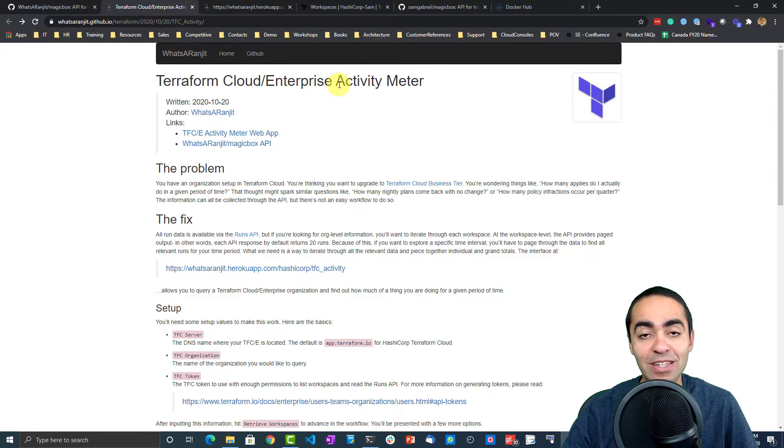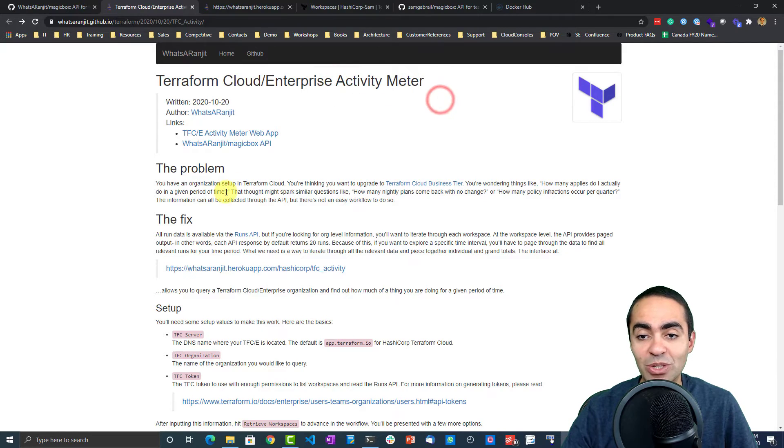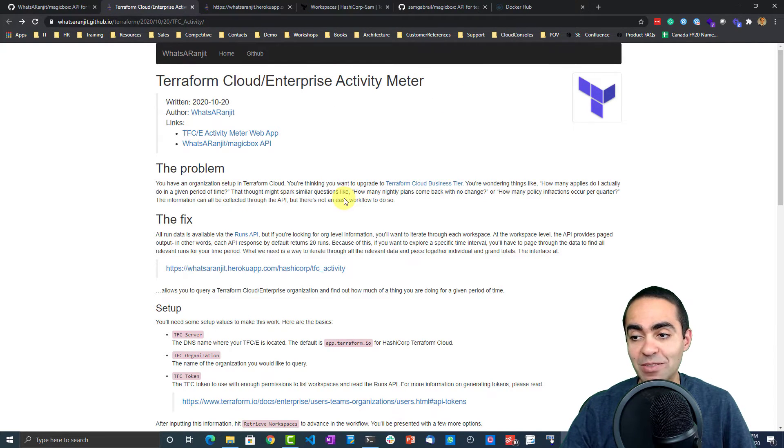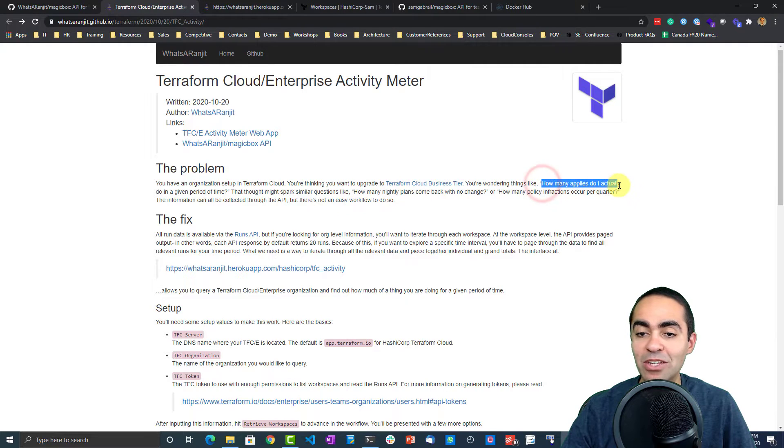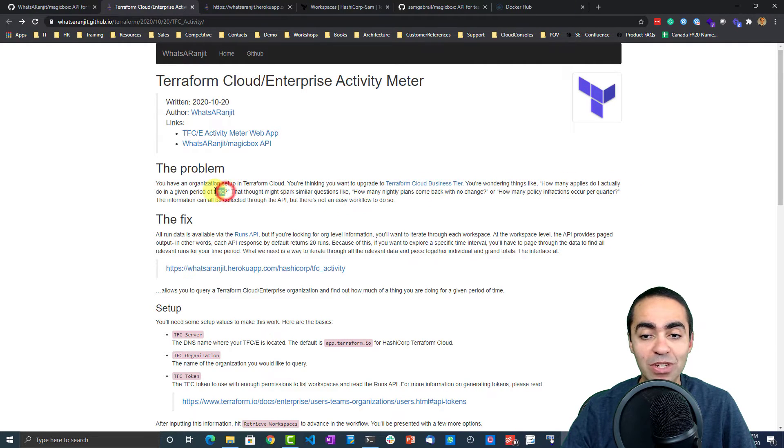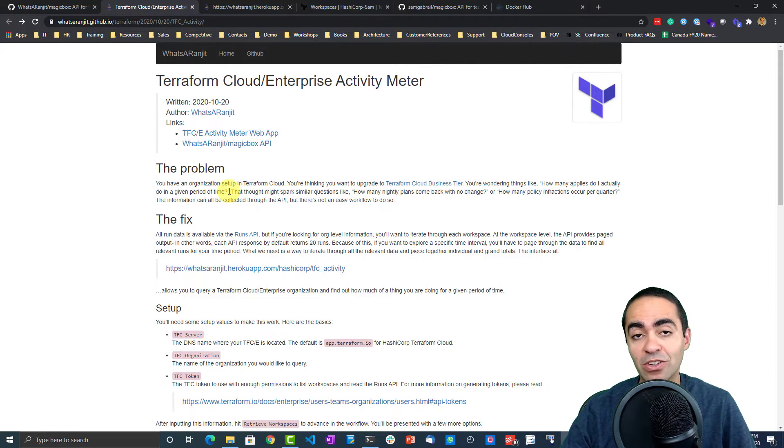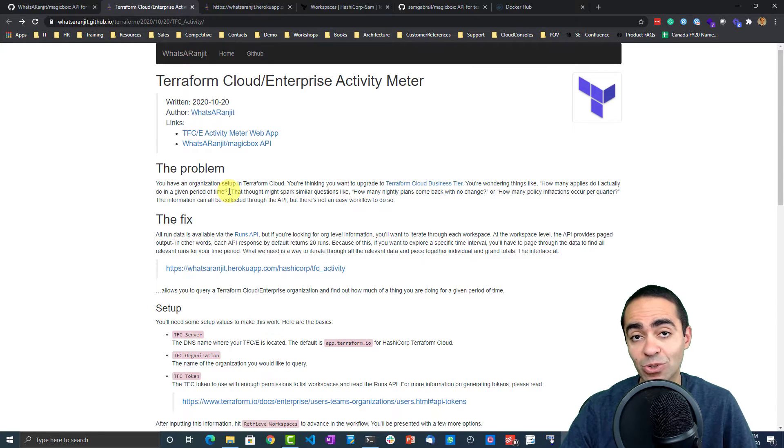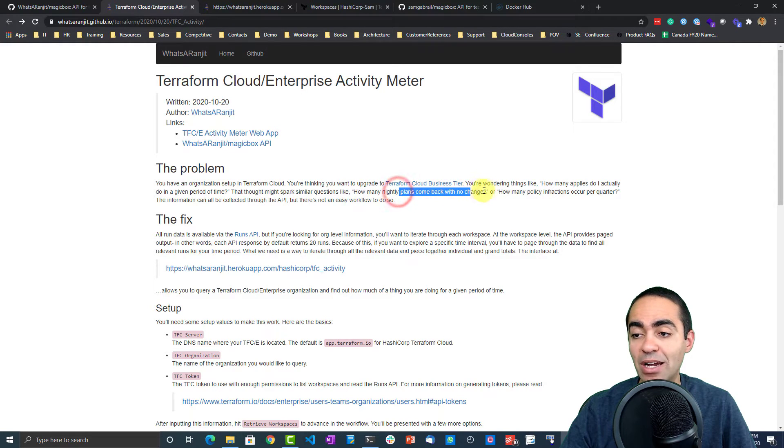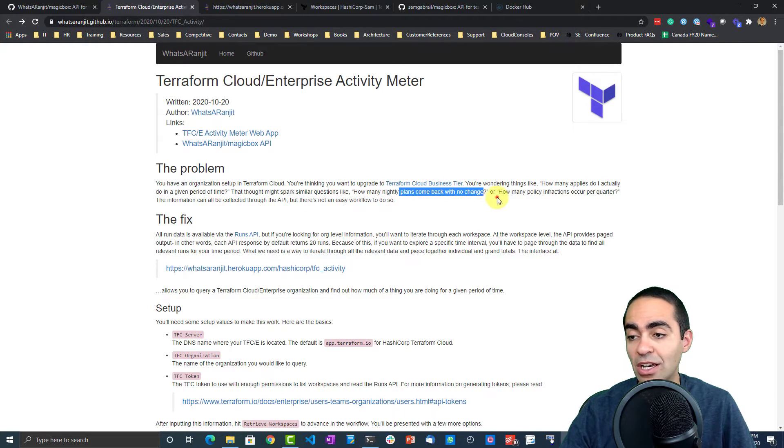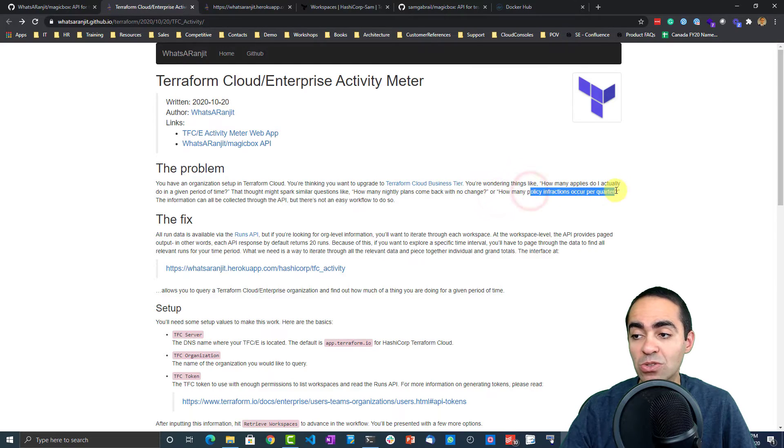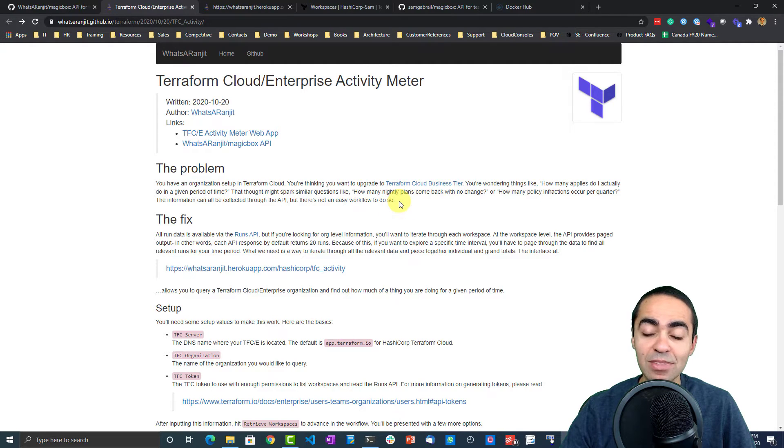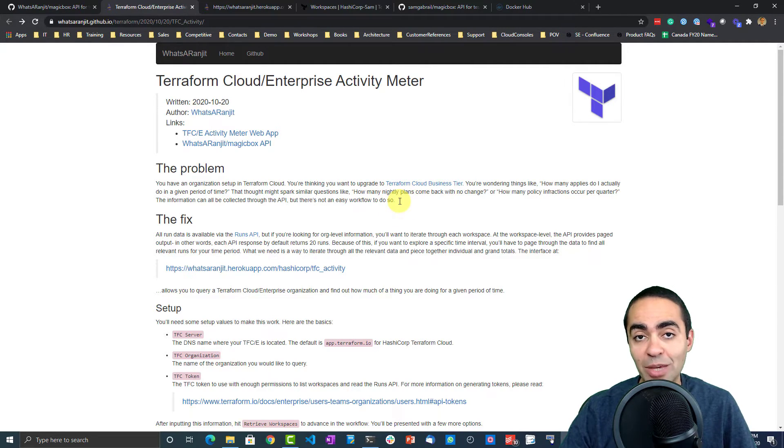Really, what's the problem that we're trying to solve? Well, in many cases you might have questions like: How many applies do I actually do in a given period of time? How many nightly plans came back with no change? How many errors have we seen? How many policy infractions occur every quarter? Things like that are very important to look at, and you would have to write your own API calls to do that.